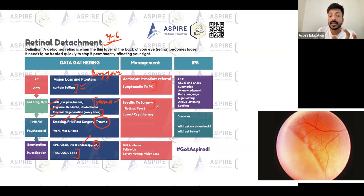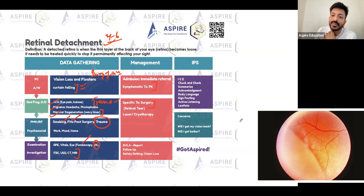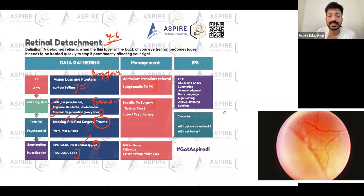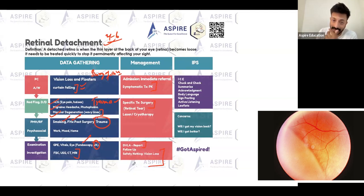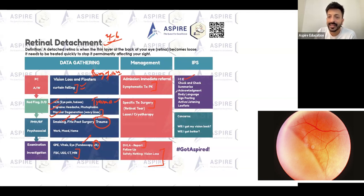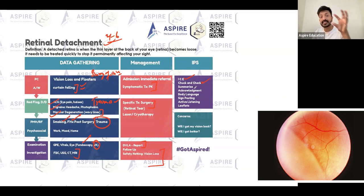So the specific treatment is surgery. Make sure you tell the patient not to fly if bubble gas was used. DVLA reporting, and of course follow-up. Safety net: if there's sudden vision loss, it's getting worse, or there's pain, make sure the patient lets you know. IPS-wise, using the same ICE framework — Ideas, Concerns, Expectations — is your best friend. Check and check. Give information in pieces and check understanding.